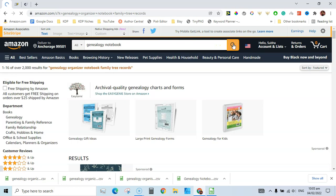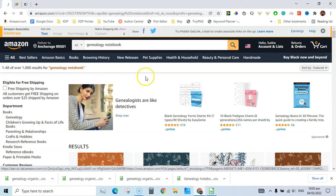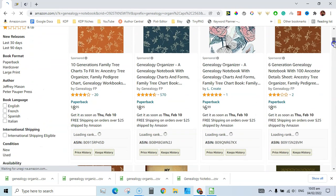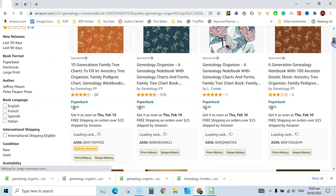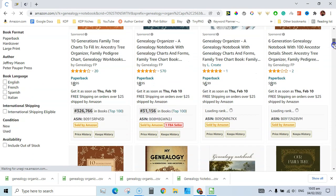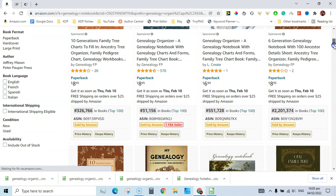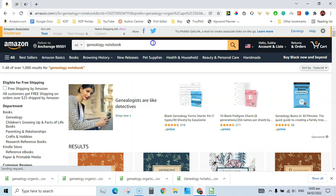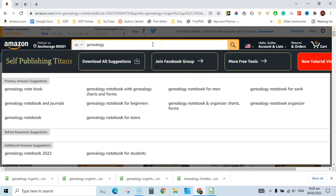About one thousand search results, and the BSRs look good — I have already seen these BSRs. Let's try another search here and wait for the suggestion expander.